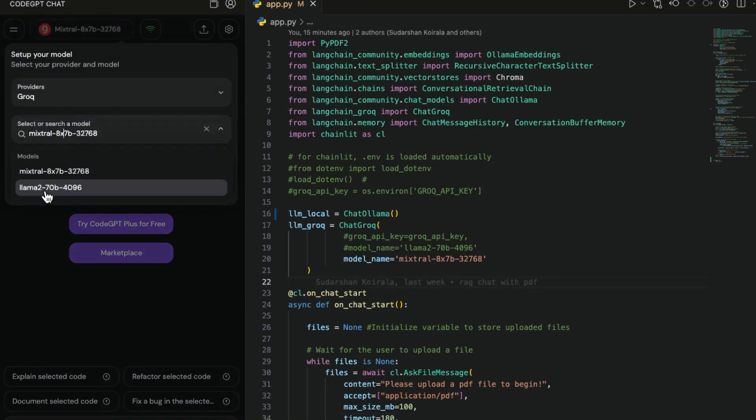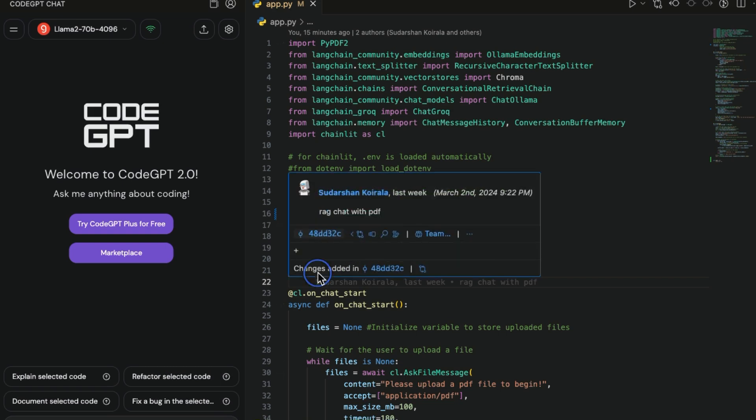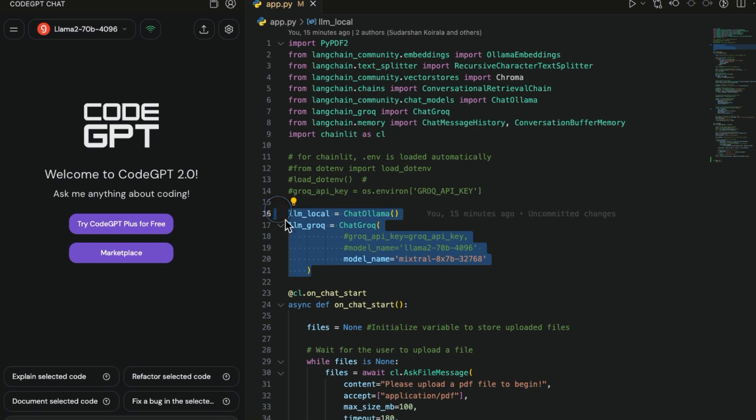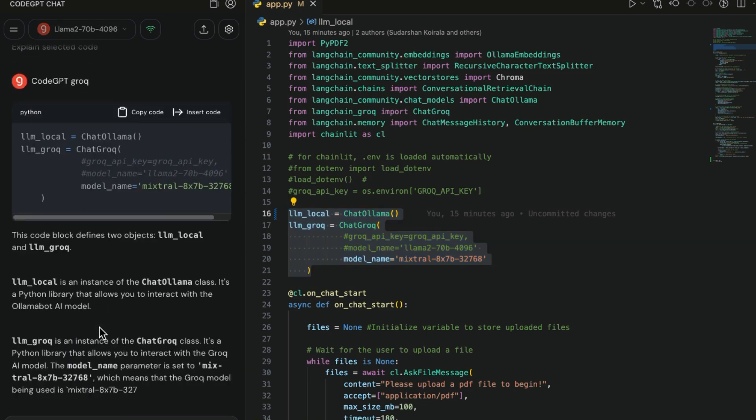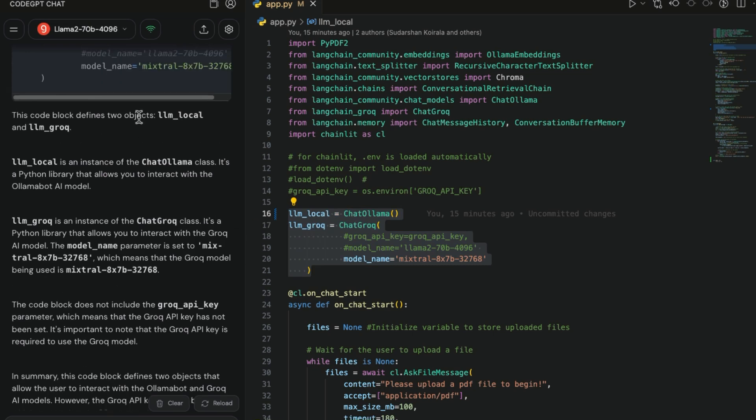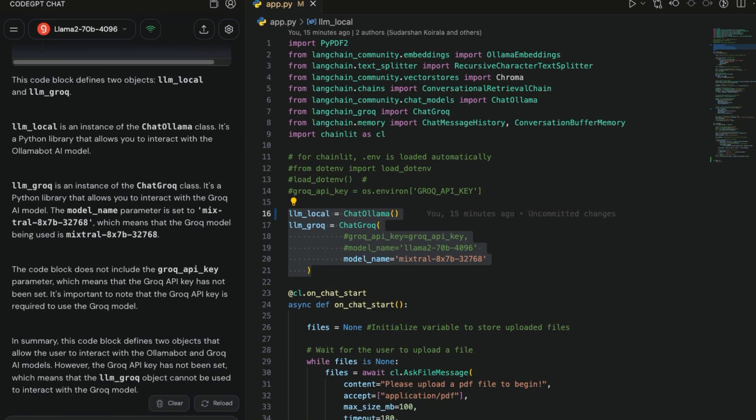Once you do the connect you can see there is a green light here. That's it, we now have a connection. Now what you can do is just go here and choose any models. Let's go with the Llama 2. Then what you can do is just select some code here. Let's select this code and let's ask the copilot to explain for us. I will say explain selected code. As you can see here it's that fast. It just went through that and provided the explanation. This code block defines two objects, llm_local and llm_grok.